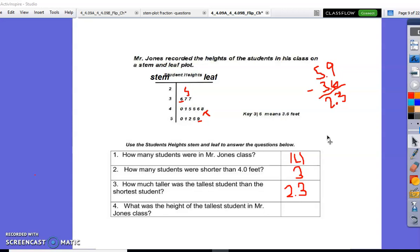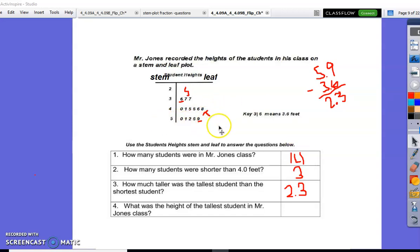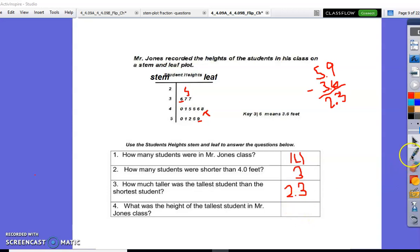Number four: what was the height of the tallest student in Mr. Jones' class? We labeled five and nine tenths as the tallest height, so our answer will be five and nine tenths.